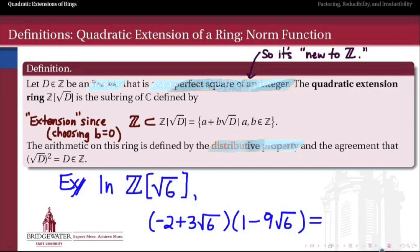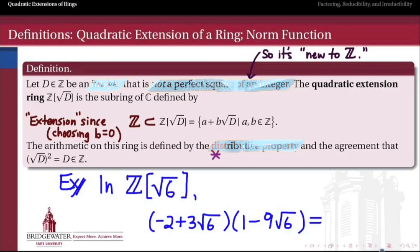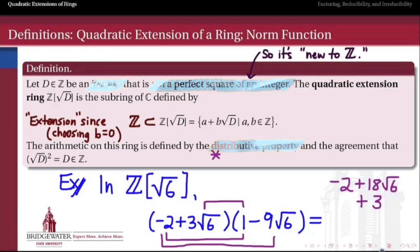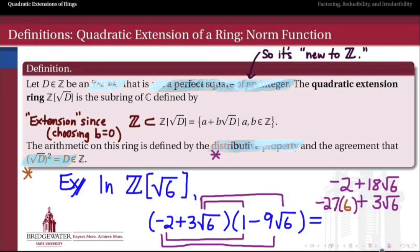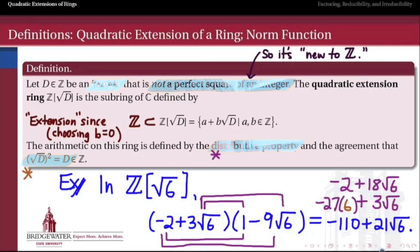How do we do arithmetic in one of these quadratic extension rings? We just need the distributive property and the agreement that squaring the square root of D gives D back. For example, in Z adjoined square root of 6, to multiply (negative 2 plus 3√6) times (1 minus 9√6), we FOIL using the distributive property. When we reach the last term — the product of 3√6 and negative 9√6 — we use the fact that (√6)² equals 6, then combine like terms to get the product.